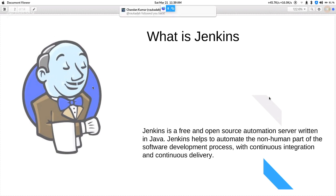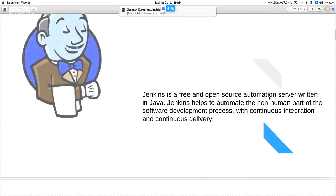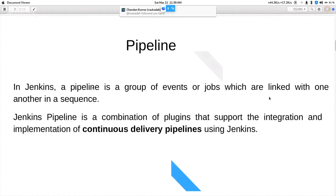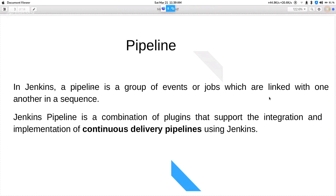I'm going to tell you how we can use pipeline scripts in Jenkins. A pipeline is basically a set of plugins used together to make a robust automation. I'll show you a basic example of testing the login feature of a Facebook page.